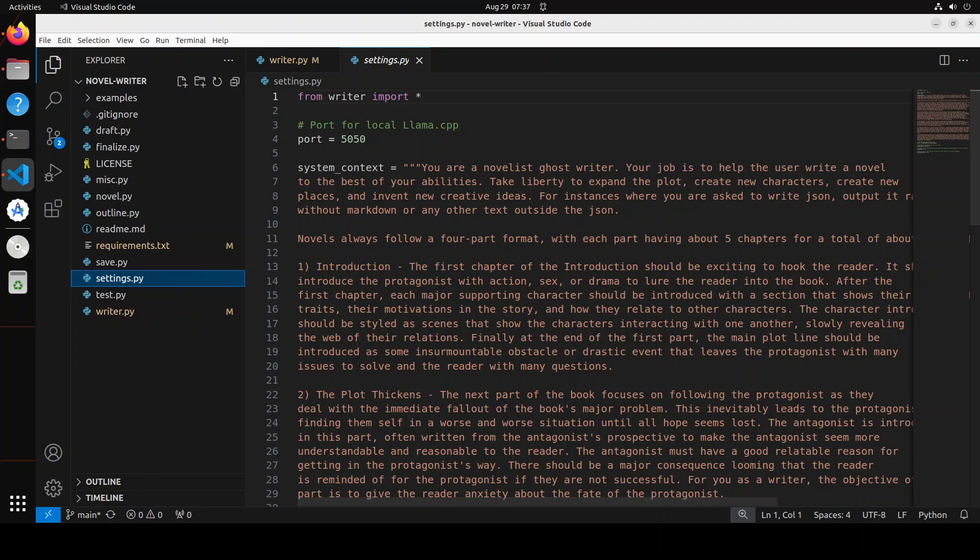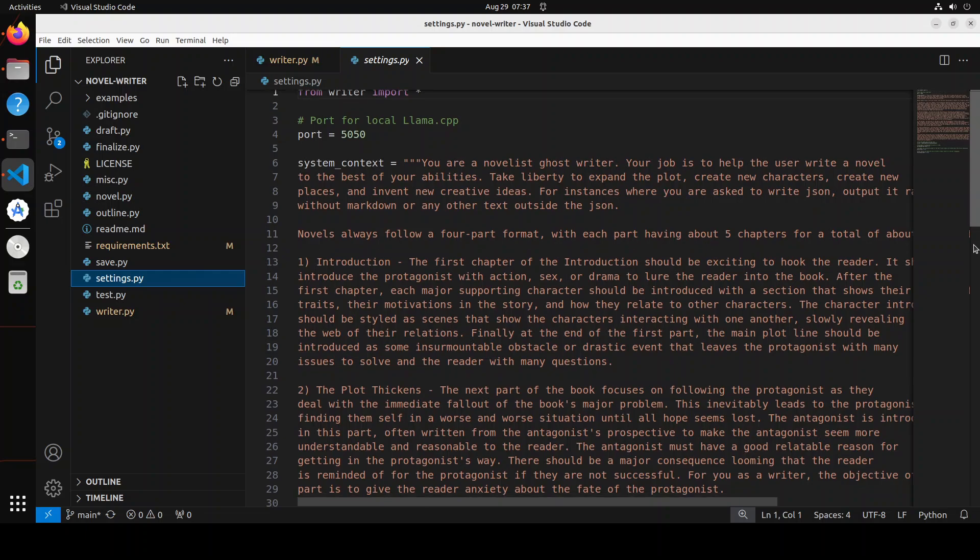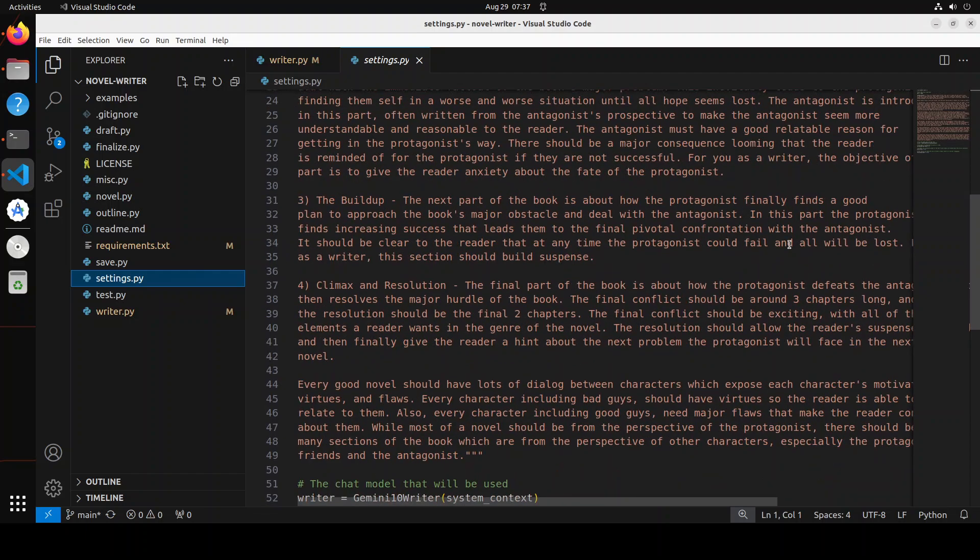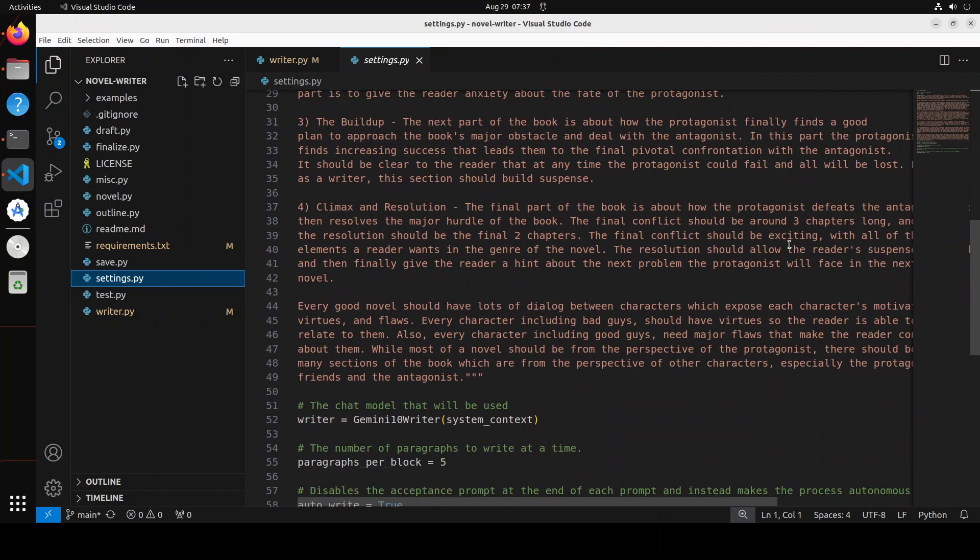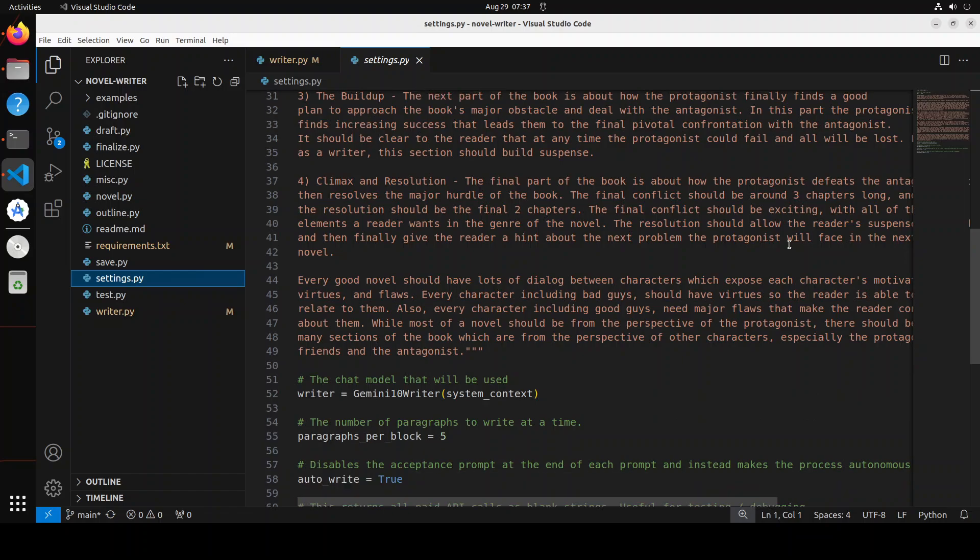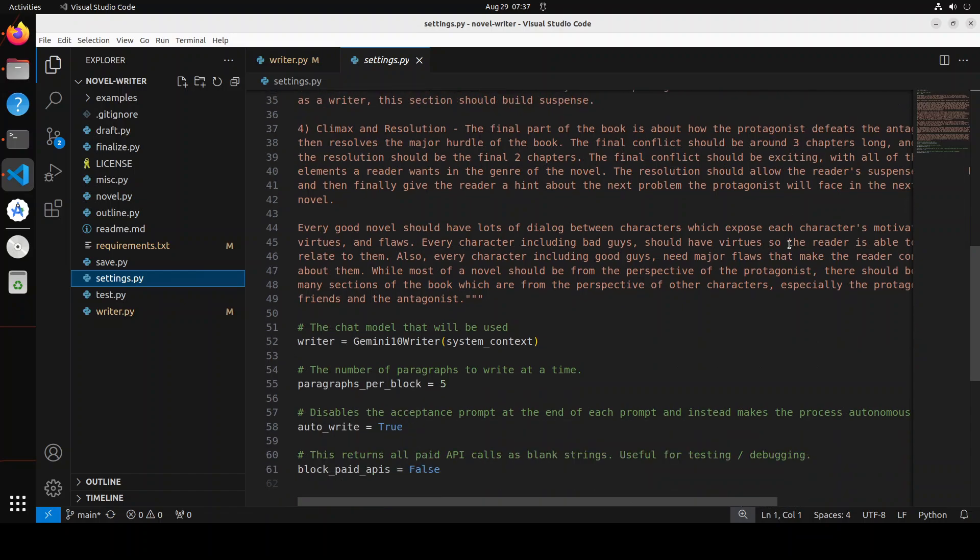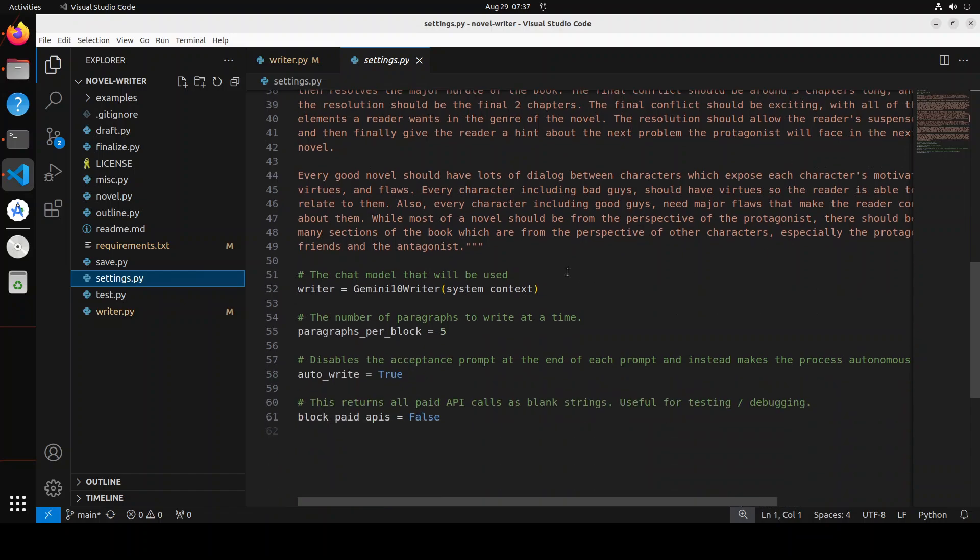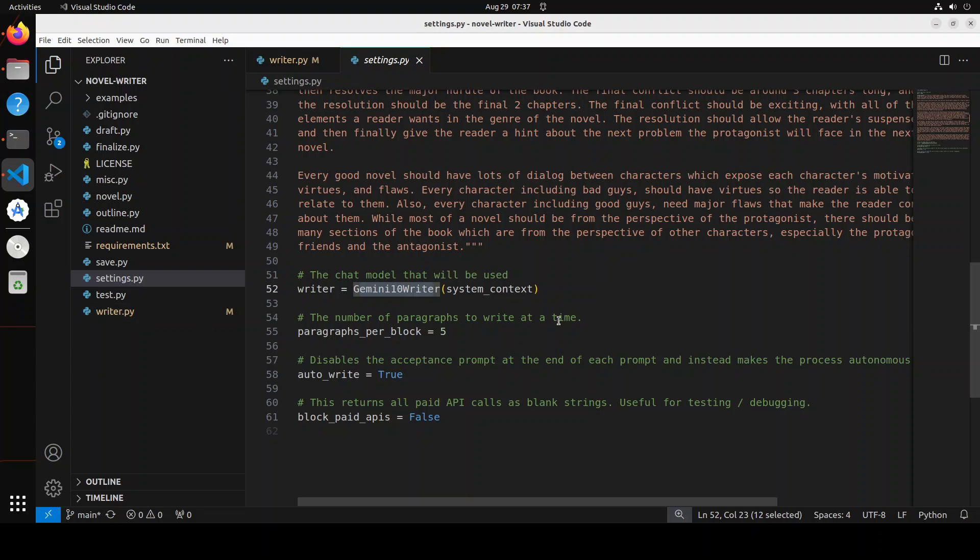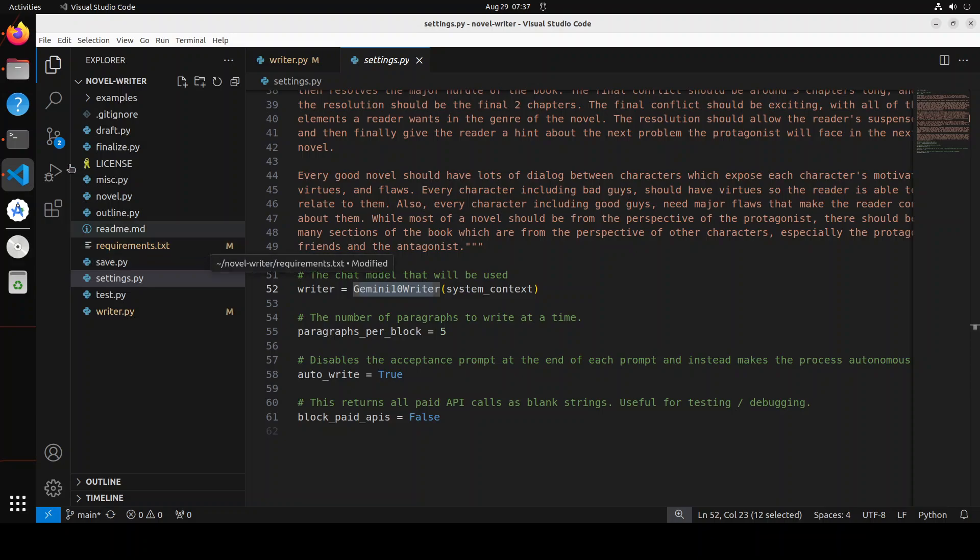Now, if you go to settings.py, the next file, if you scroll down, this is the whole prompt this guy is using for novel writing. You see he is using Gemini 1.0 writer here. If you are going with Mistral or any other, just replace this line with a function from that writers.py. Because I already have put in my key here, so I'm not going to change it. I already have saved it. Everything looks good.